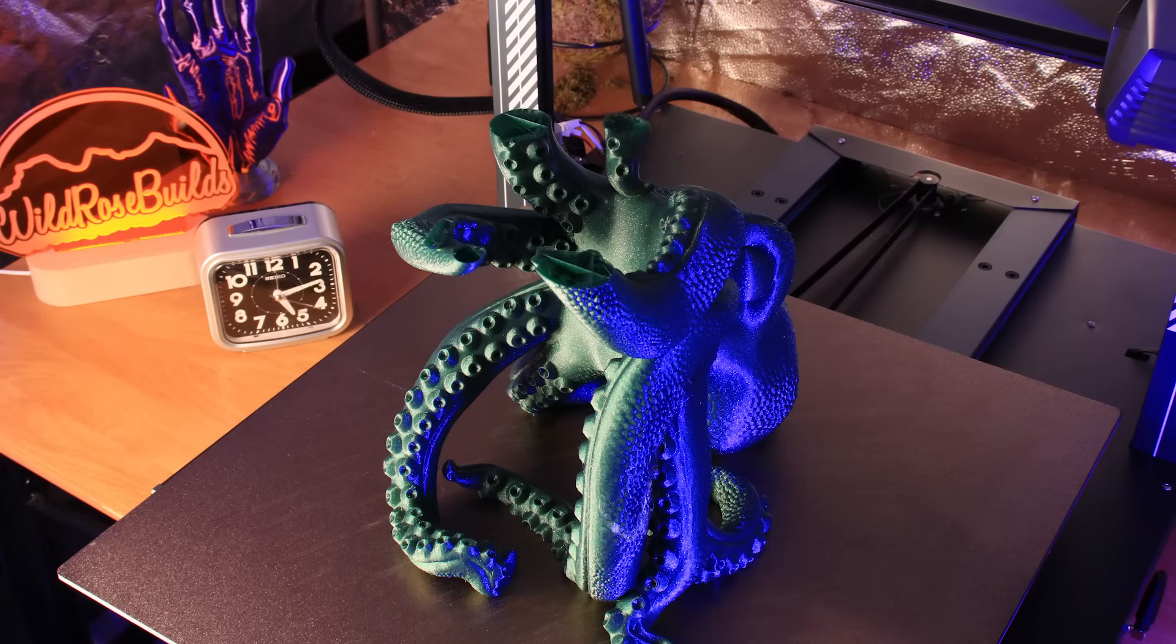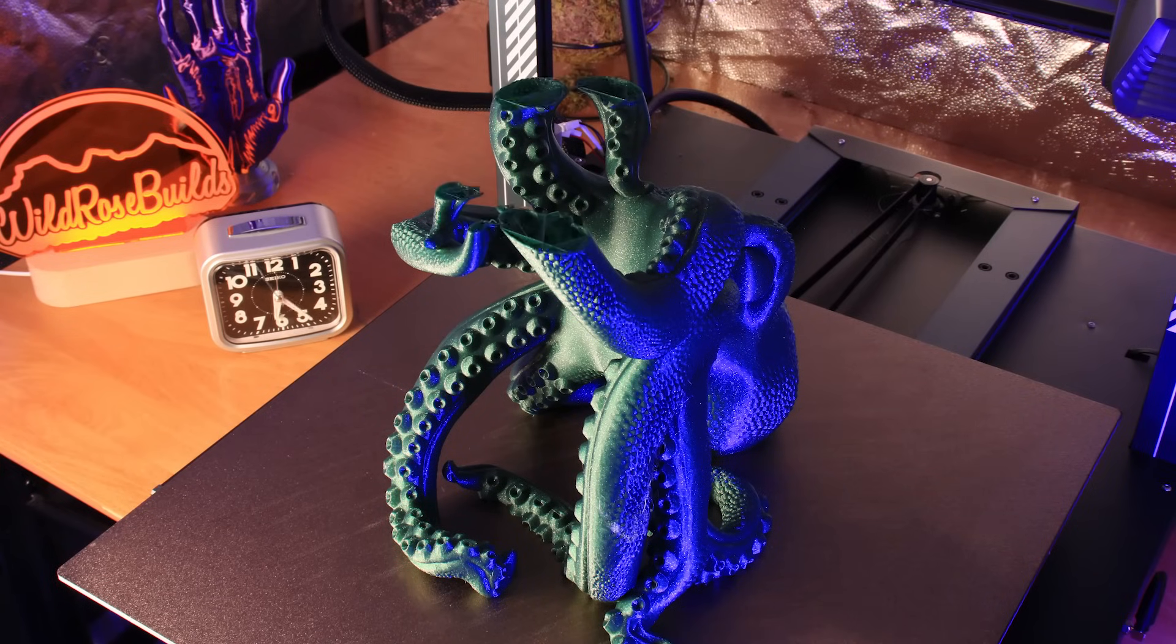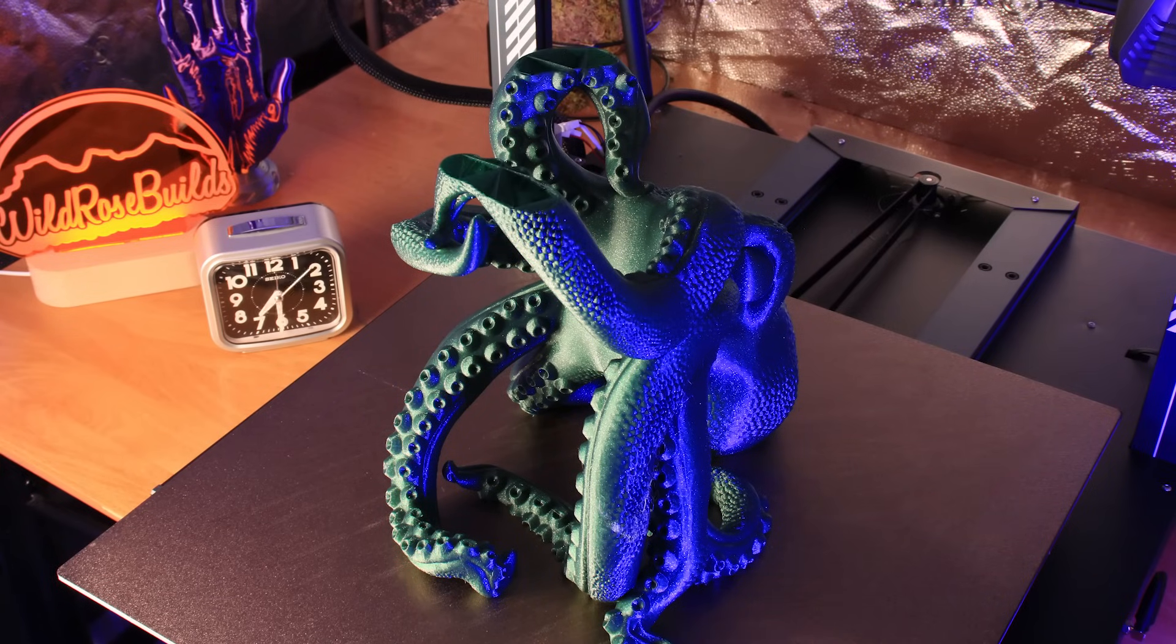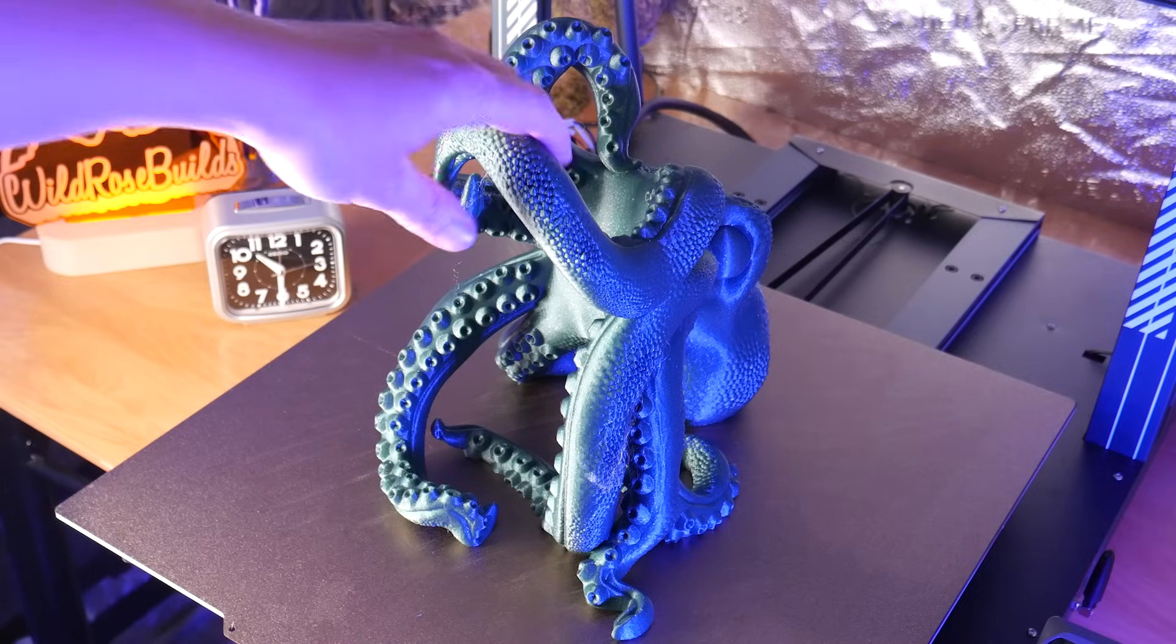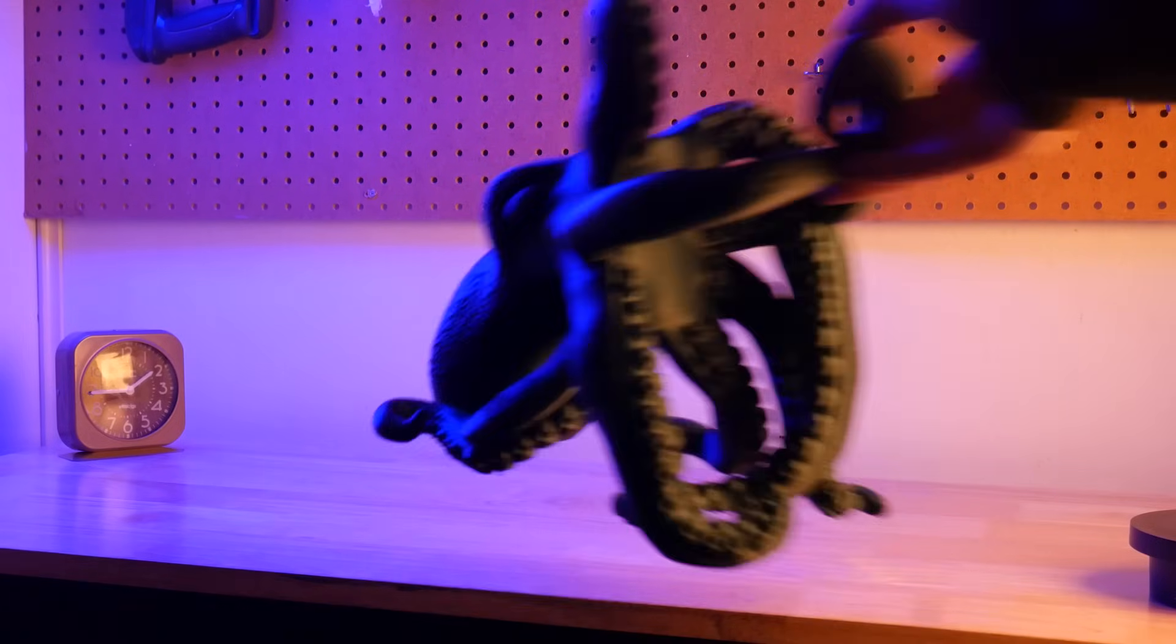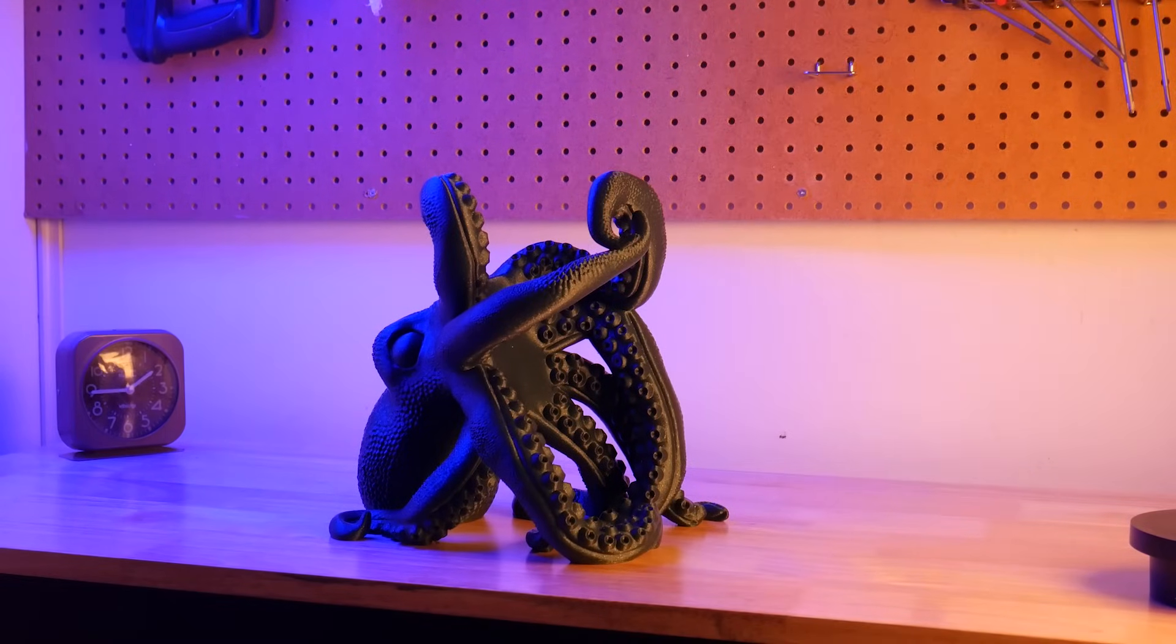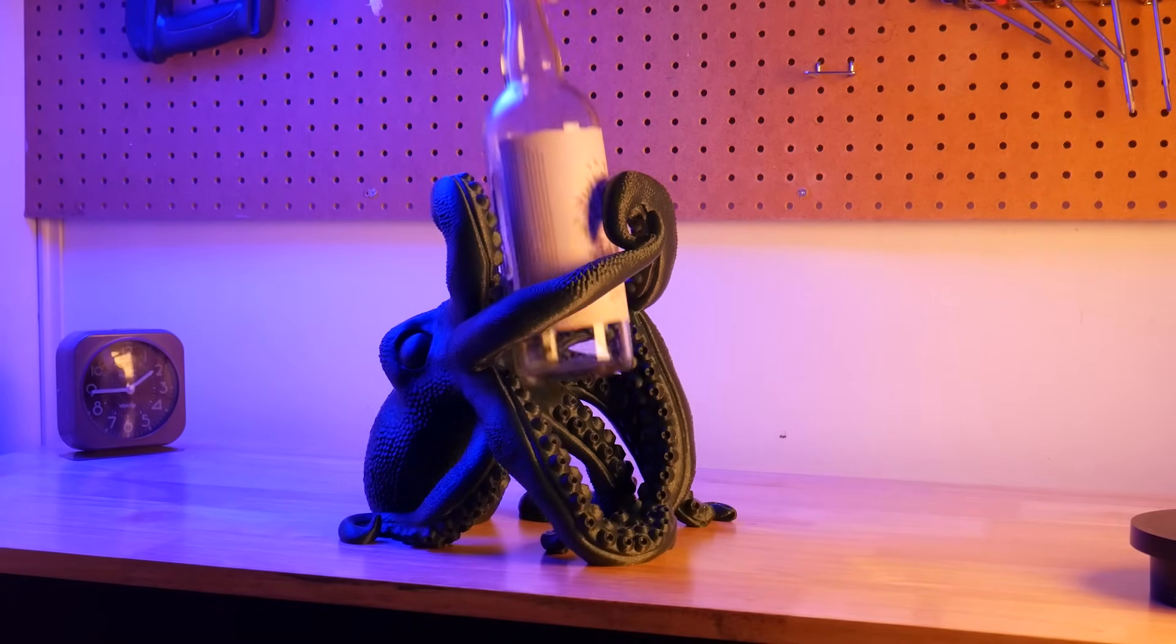I've been using the new Elegoo Neptune 4 Max for a few weeks now and I printed some really awesome stuff so far like this octopus bottle holder model from STL flicks. It holds a standard bottle and I printed it in this cool sparkle green PLA filament.